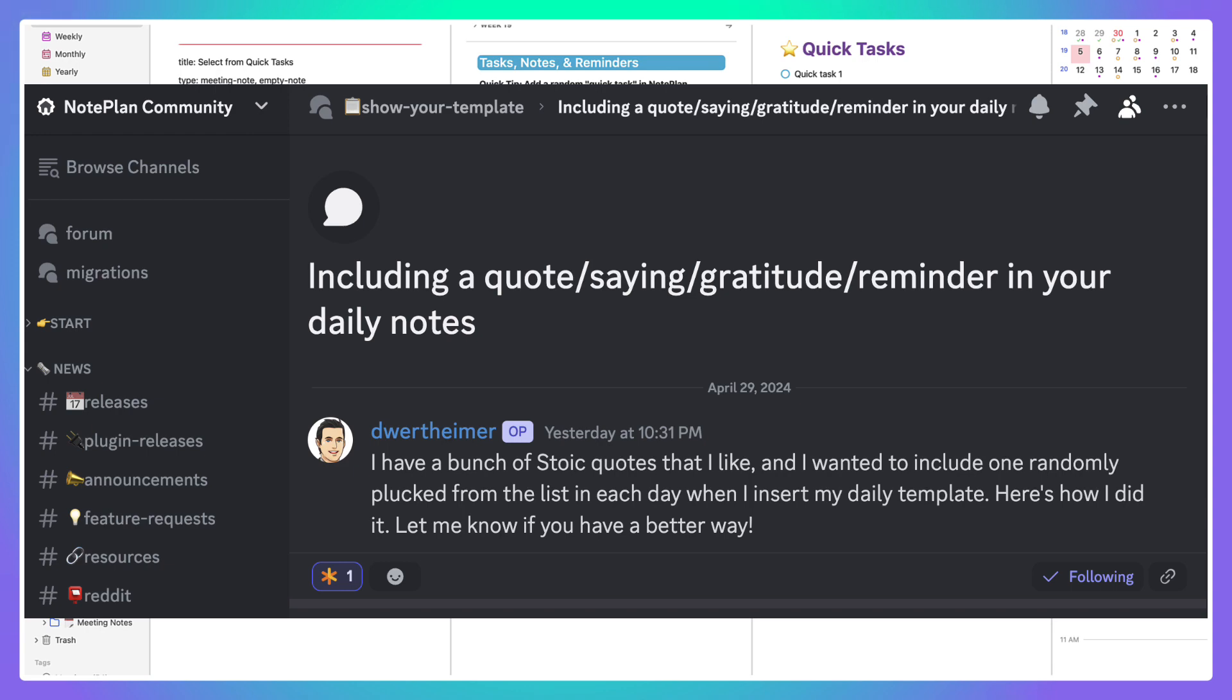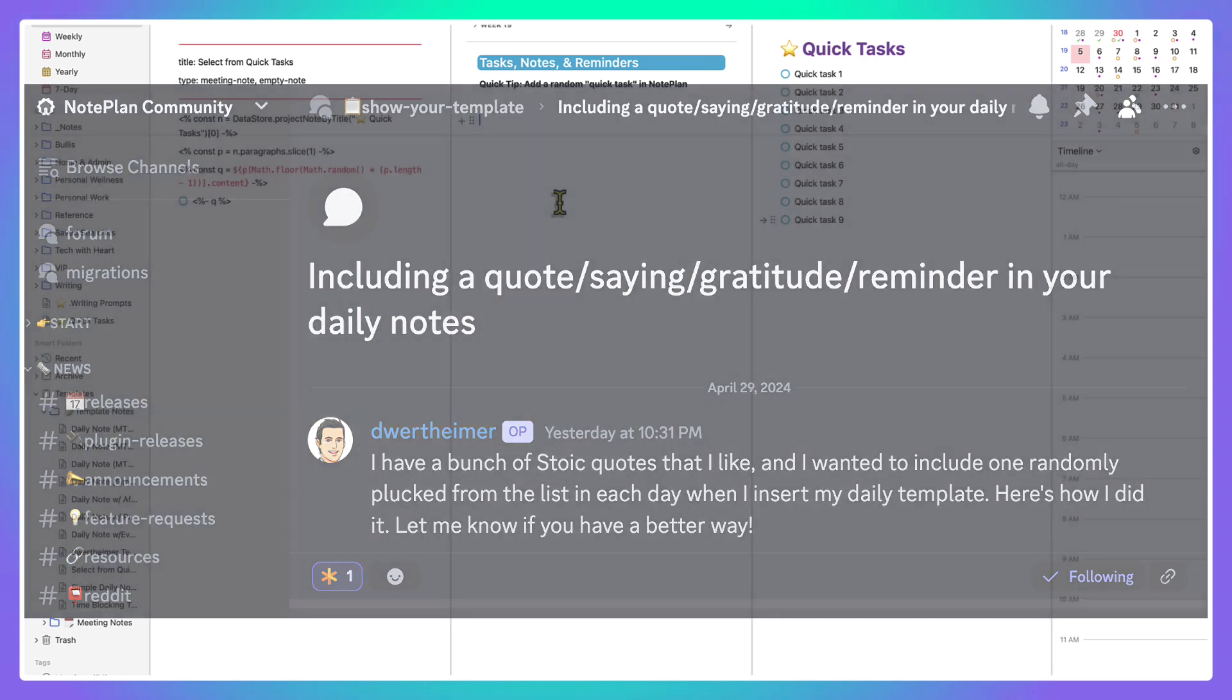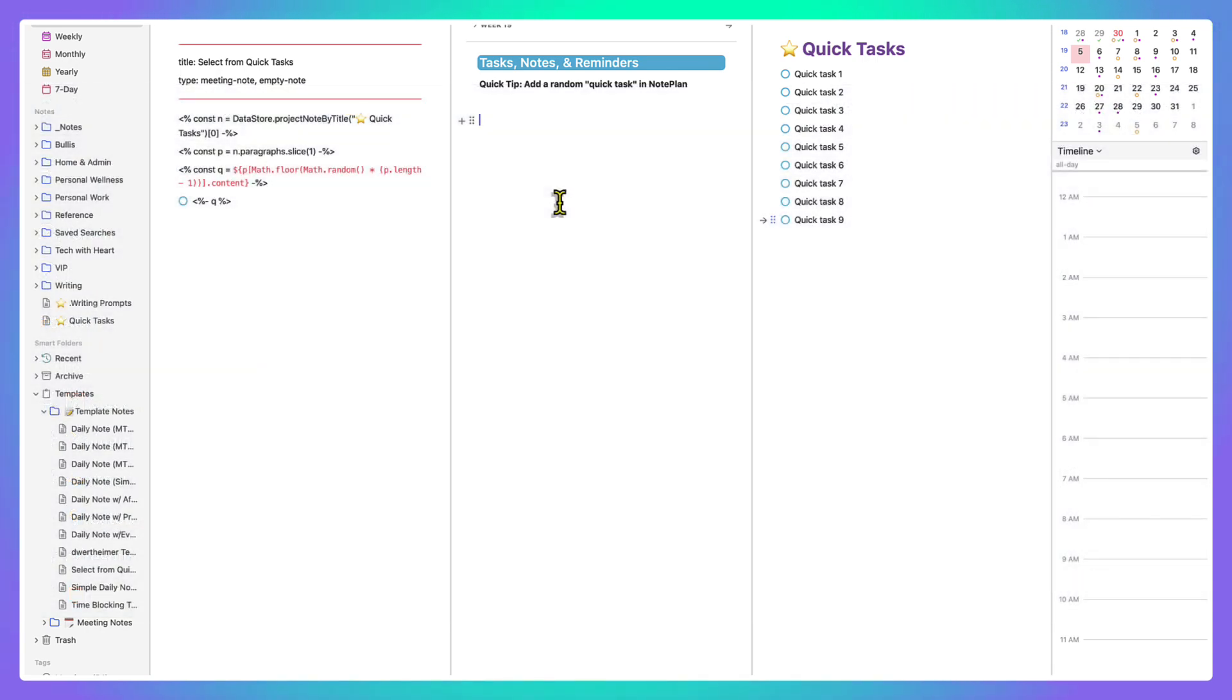I looked at that and thought, oh, I want to incorporate that with my quick task. So I changed it up a little bit. Of course, I used what he had already demonstrated and shown, and all I did was change the title.